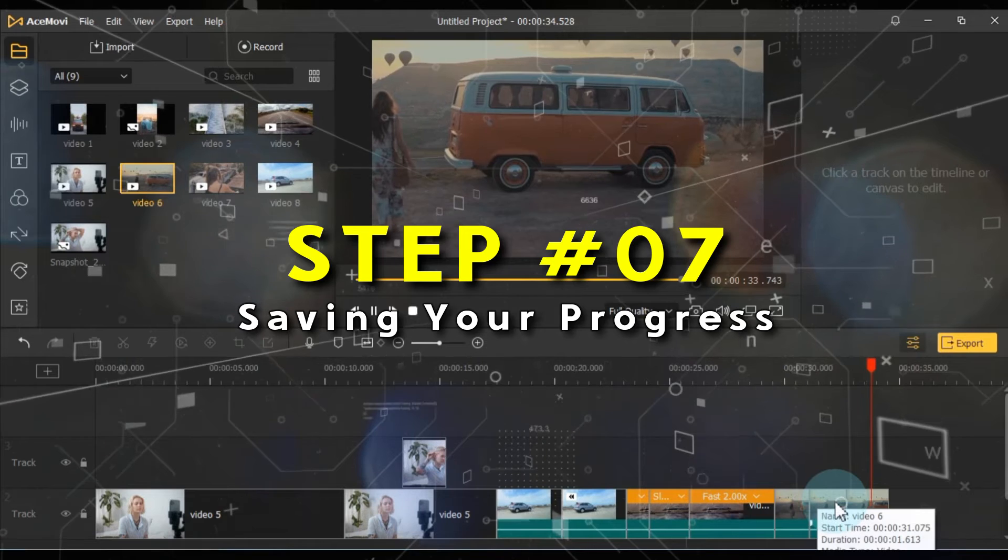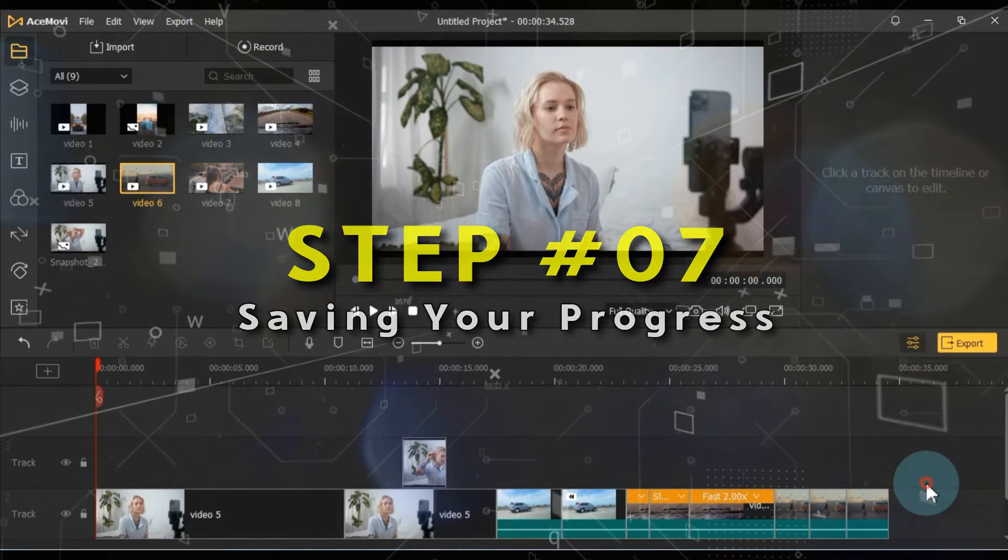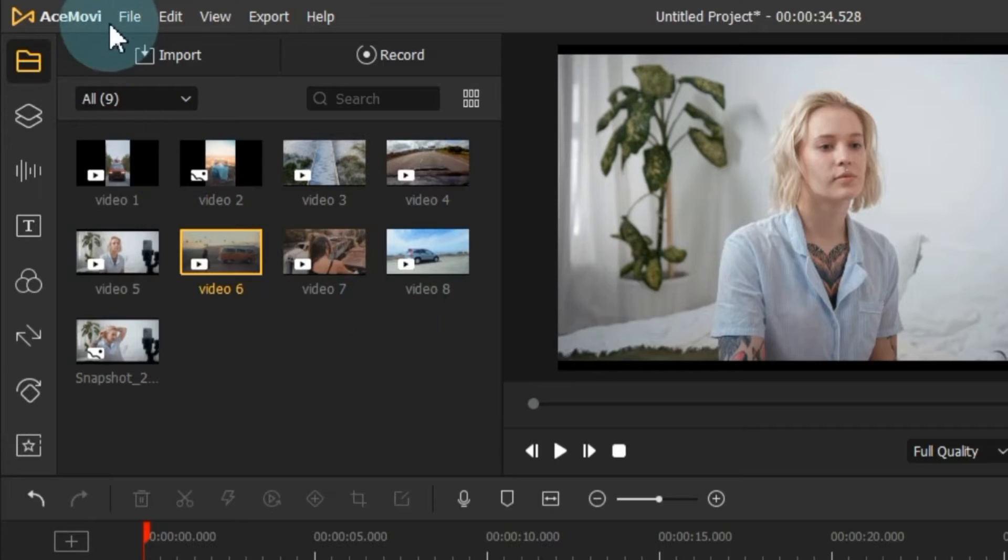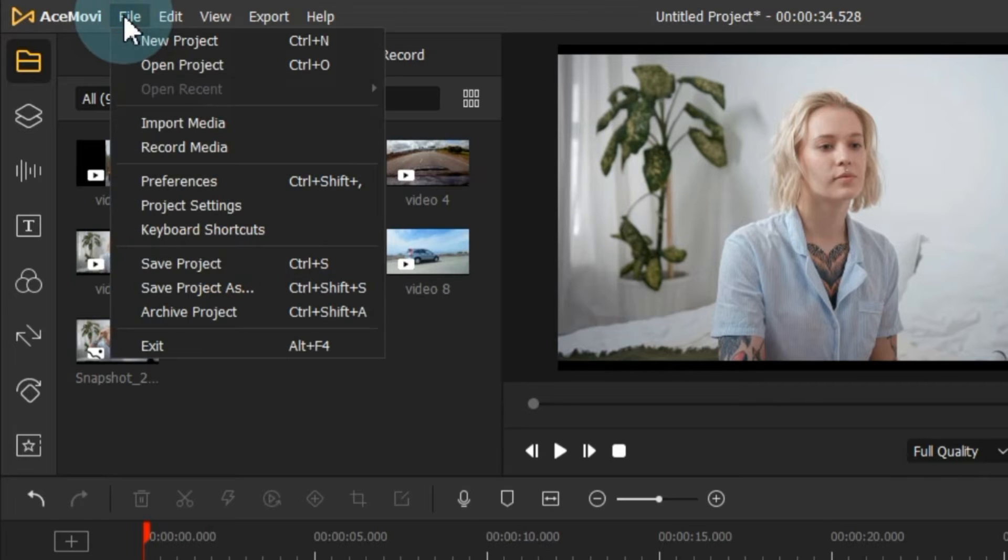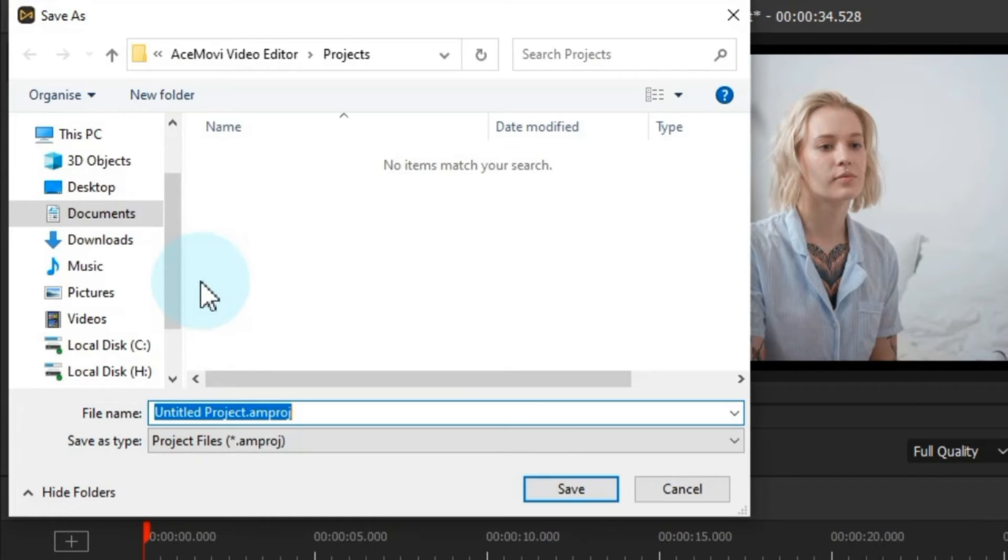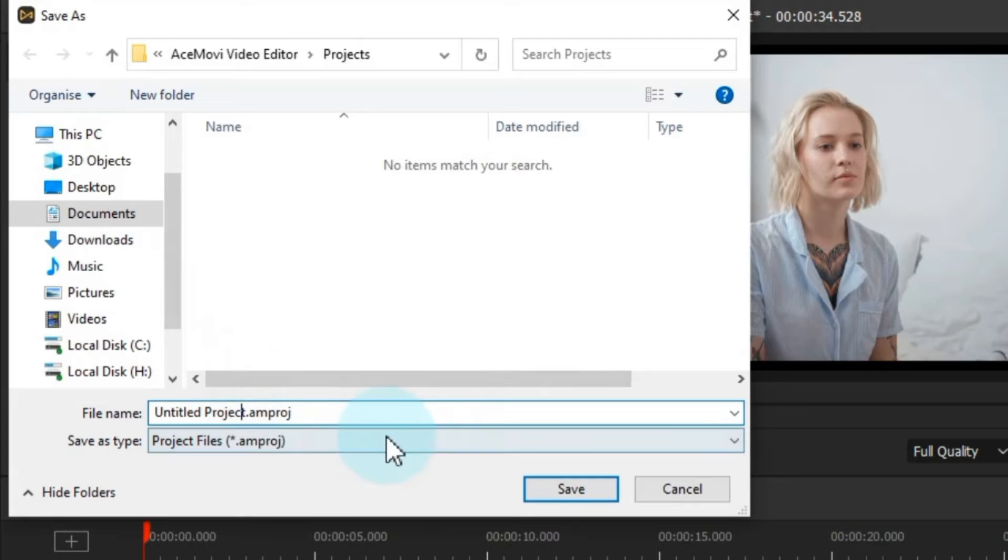While working on your video, remember to save your progress every 5 minutes. To do this, go to the file menu and select save project or save project as. Give your project a name and click save.